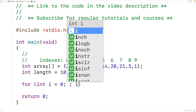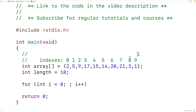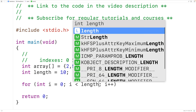We'll increment i with each loop iteration, so here we'll have i++. In the next loop iteration, i will be at index 1, and we'll examine the next number in the array, continuing to increment i by 1. We'll stop the loop once i is no longer less than length, because that tells us we've gone past the end of the array. So our loop condition is i less than length.